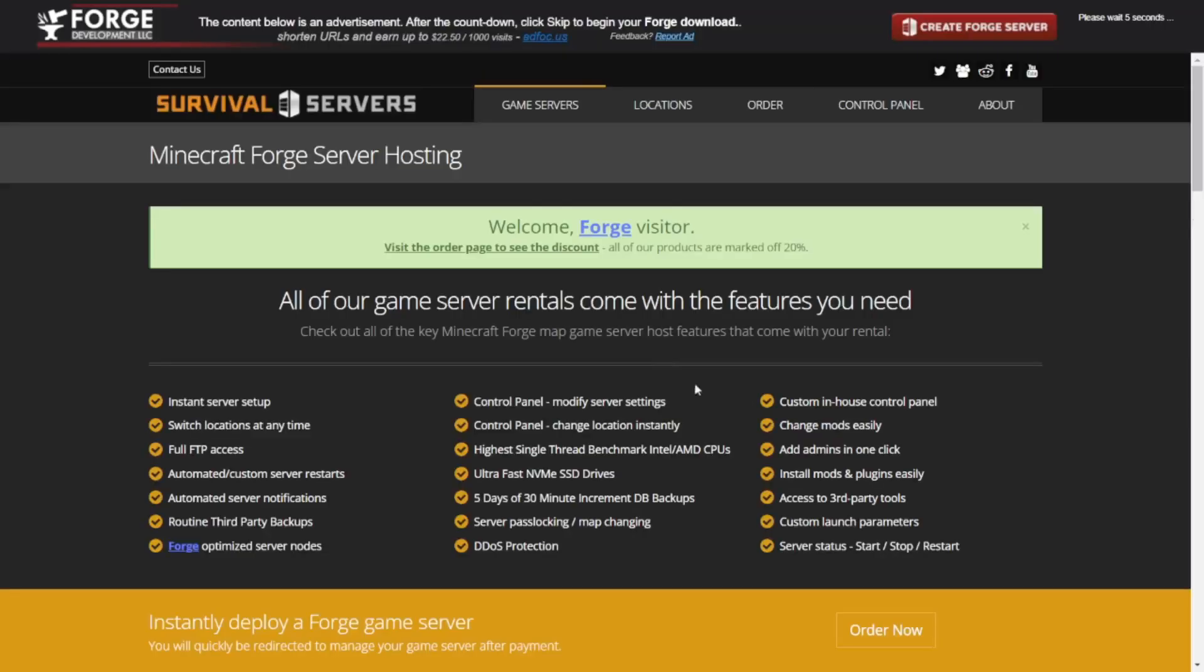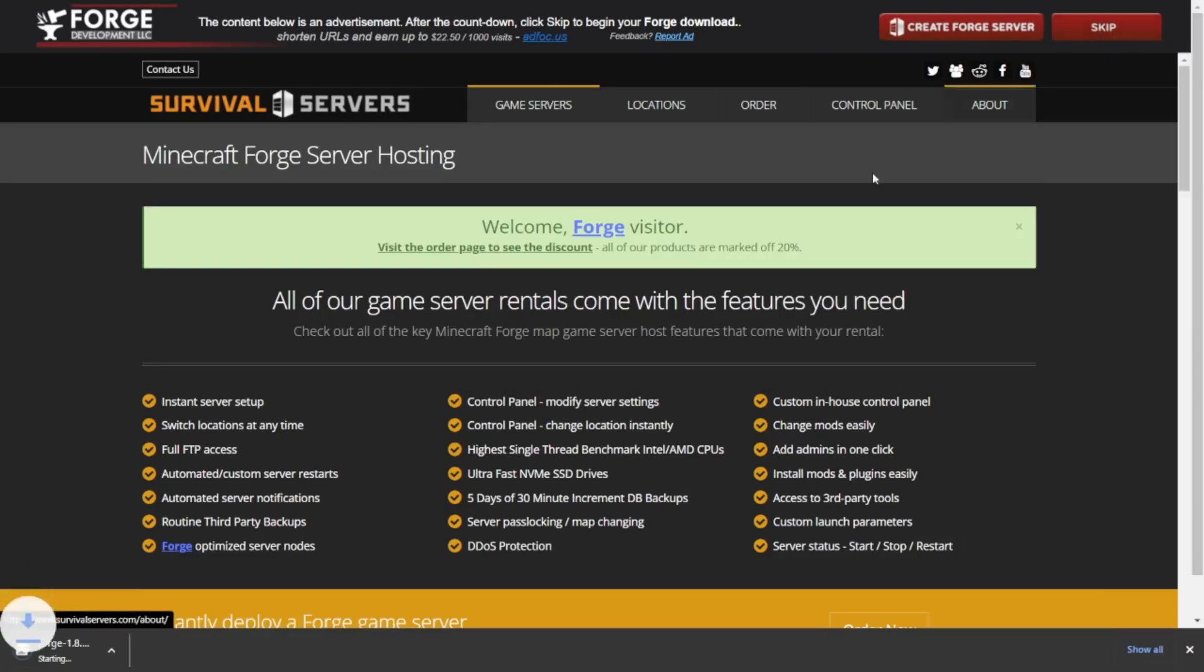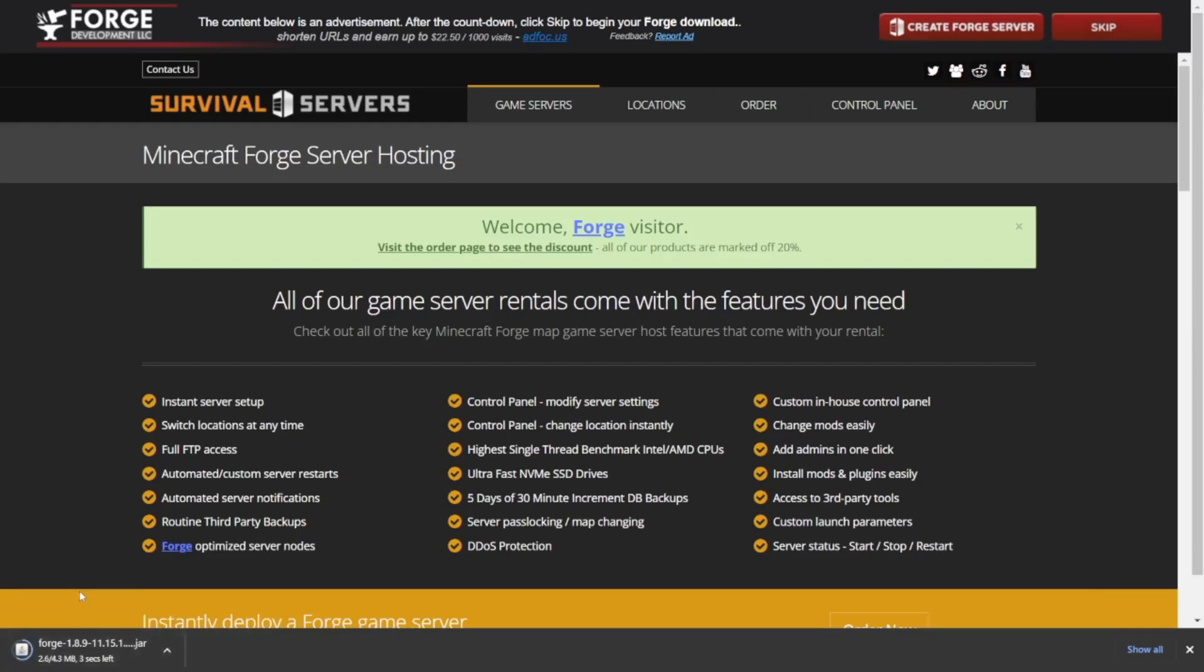You want to click on that over there, and that's going to bring you to download. Now, obviously, Forge also needs to make money, so they'll bring you to this bit of an ad page for creating a Forge server. After 5 seconds, you can skip that, and then the download will automatically start, as you can see in the bottom left of my screen.